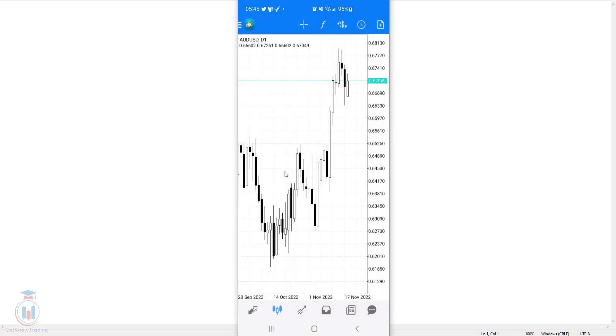And when you click on it, here it is. This is the chart for the Australian dollar, US dollar on a daily time frame and you can see here the bars that are forming on the chart.